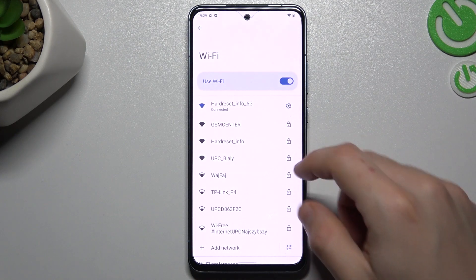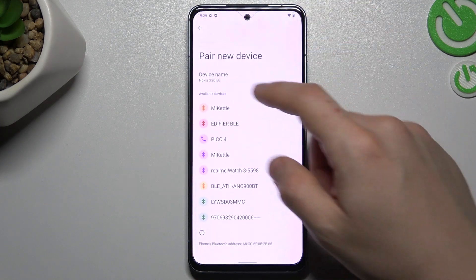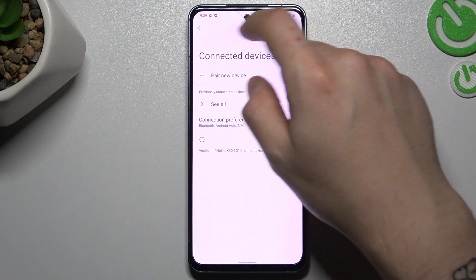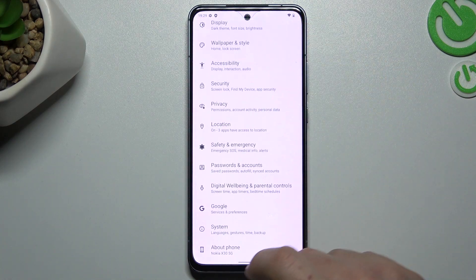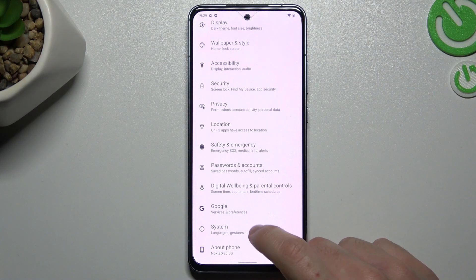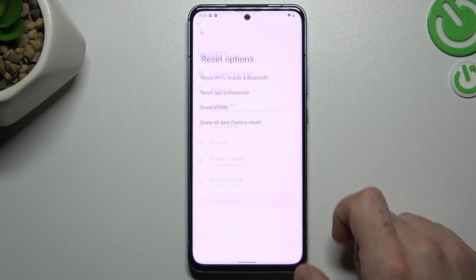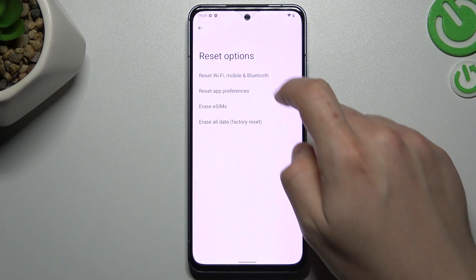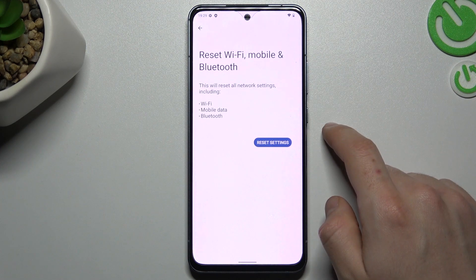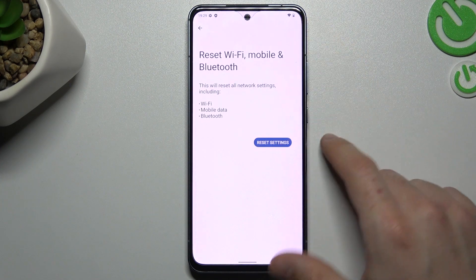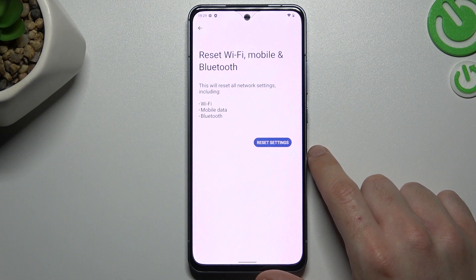If you still cannot find it, go back to the settings and slide down to the system. Now choose reset options and reset Wi-Fi, mobile and Bluetooth. Now all of your network settings will be reset.